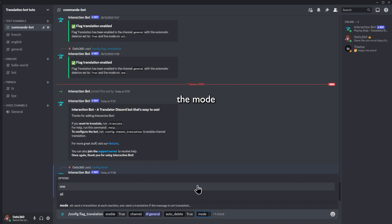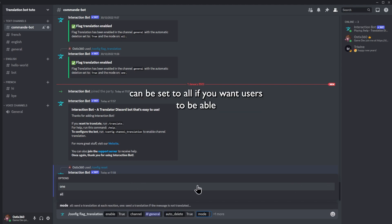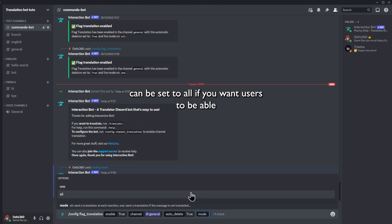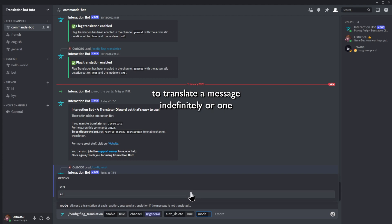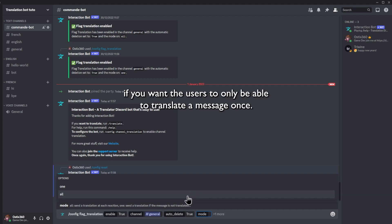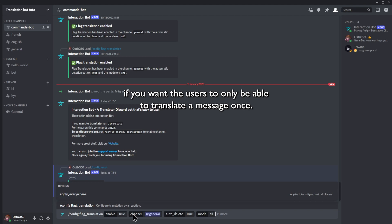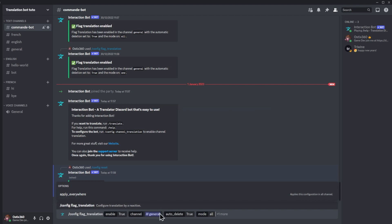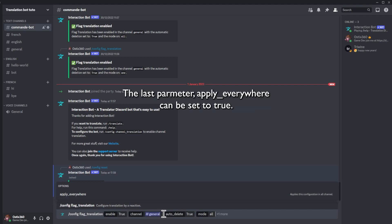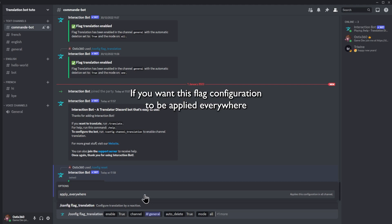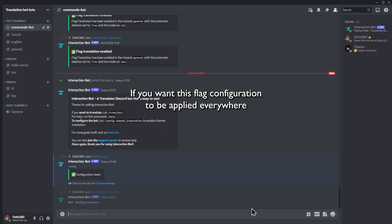The mode can be set to all if you want users to be able to translate a message indefinitely, or one if you want users to only be able to translate the message once. The last parameter, apply everywhere, can be set to true if you want this flag configuration to be applied everywhere.